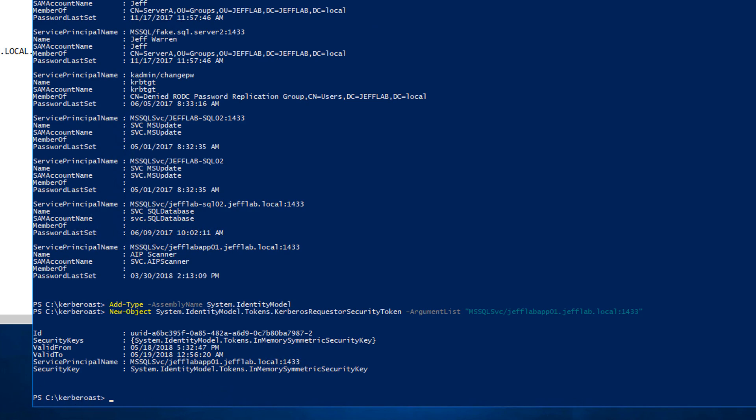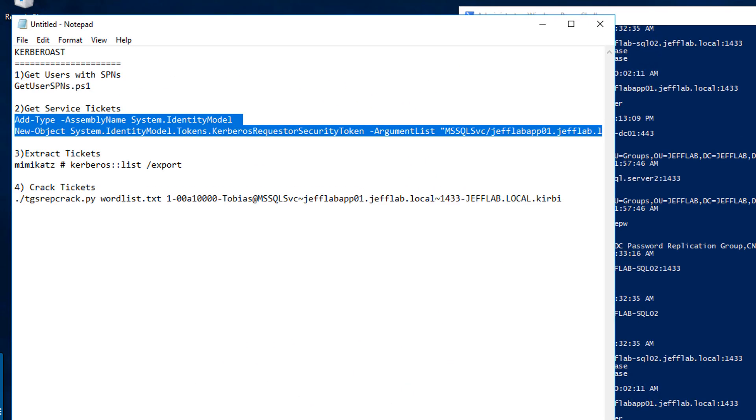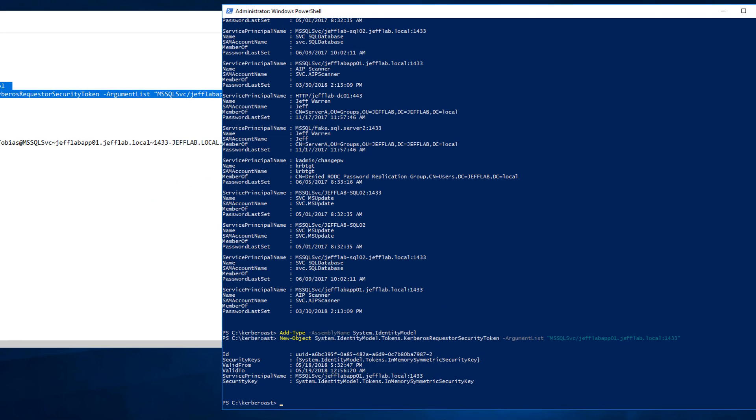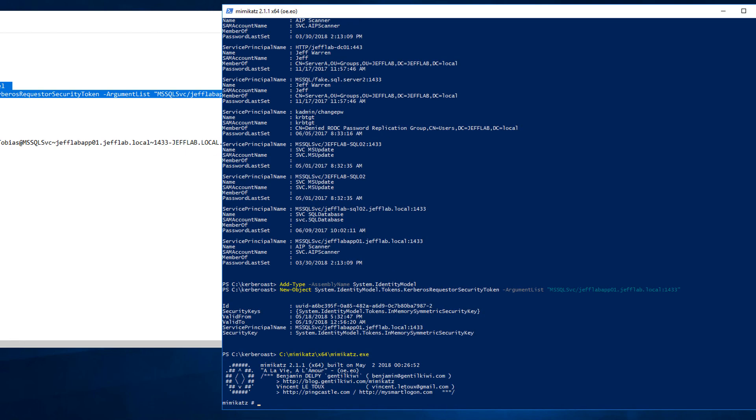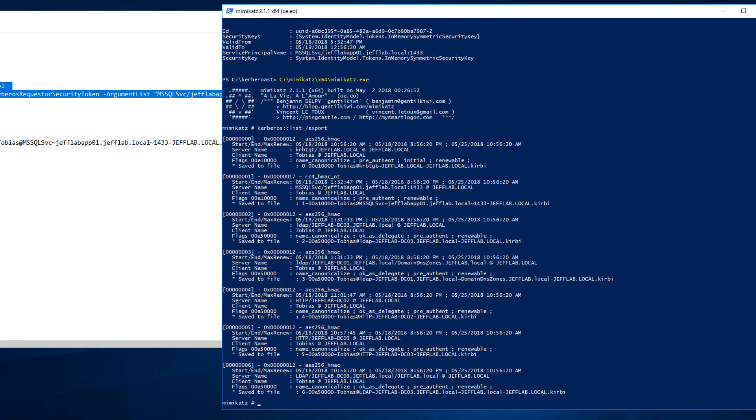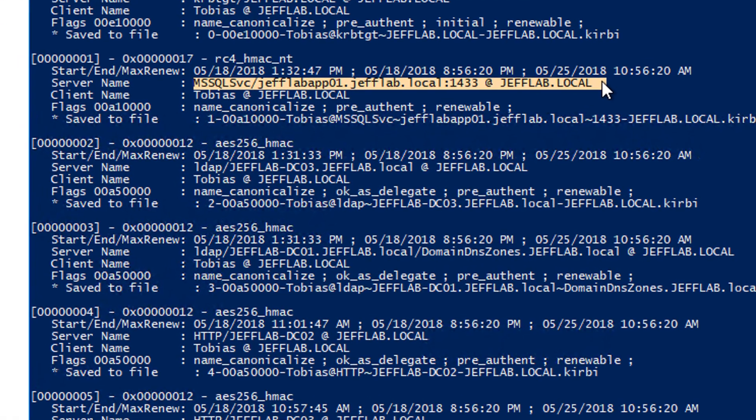Now we're going to use Mimikatz to dump that ticket out to disk. I'm going to launch Mimikatz and use the Kerberos list command to export that. You can see all the different tickets that get output, but the one that we care about is this one right here, which is the service ticket for that particular SQL server service account.